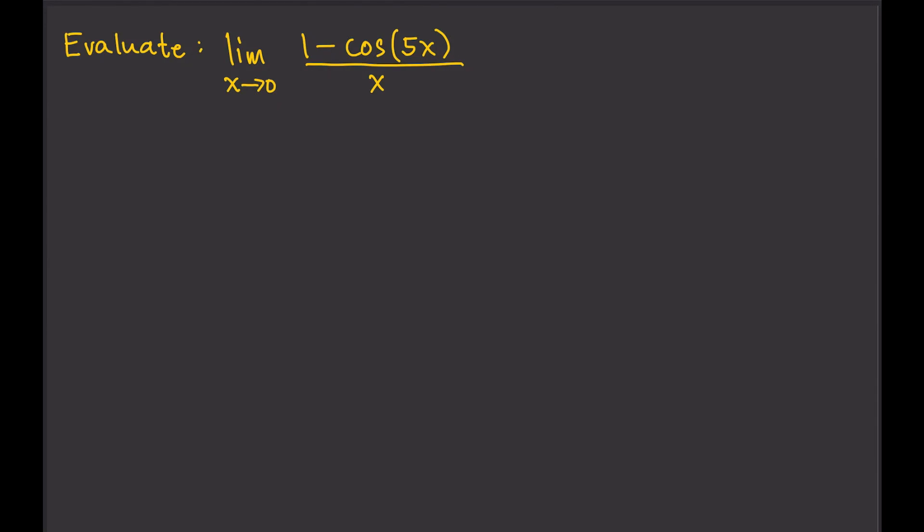Try plugging in 0 for x, and that will give you 0 divided by 0. So this is indeterminate.